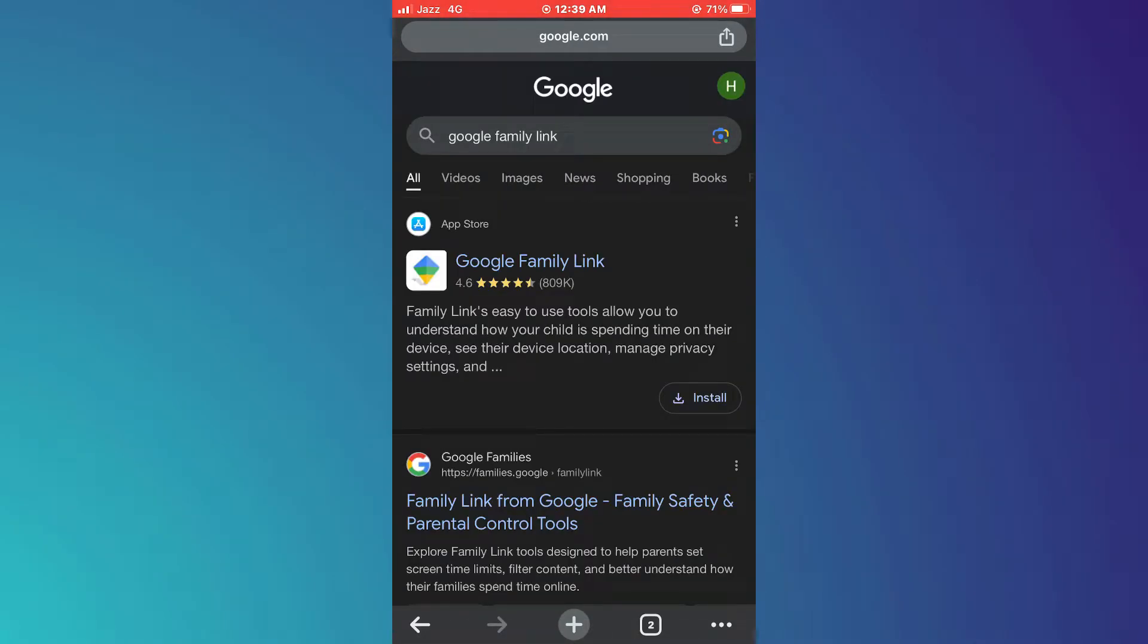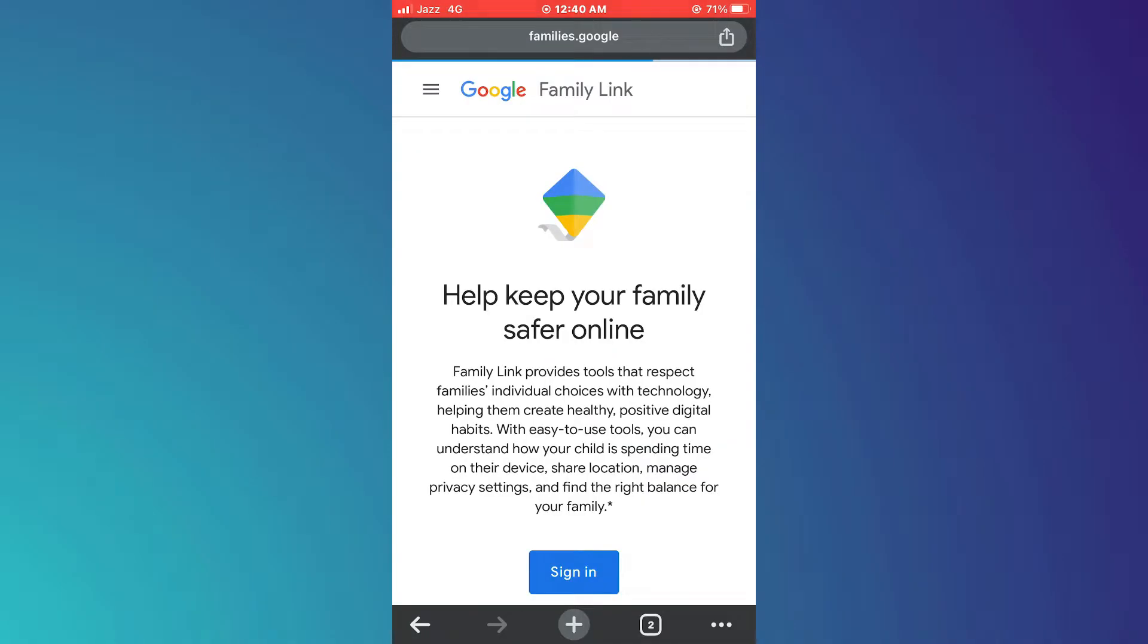Now, an app will be displayed at the top. Simply ignore it and access the website below.